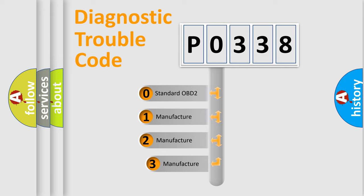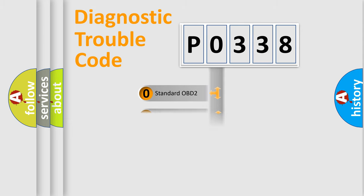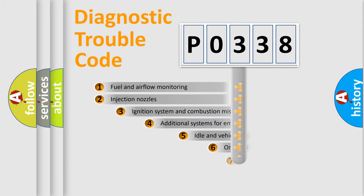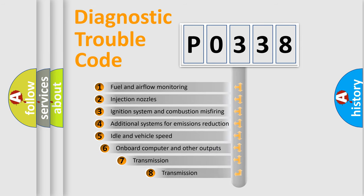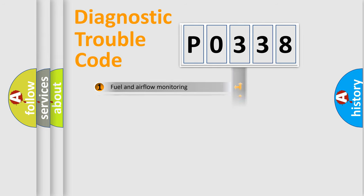If the second character is expressed as zero, it is a standardized error. In the case of numbers 1, 2, or 3, it is a manufacturer-specific expression of the car-specific error. The third character specifies a subset of errors. The distribution shown is valid only for the standardized DTC code.